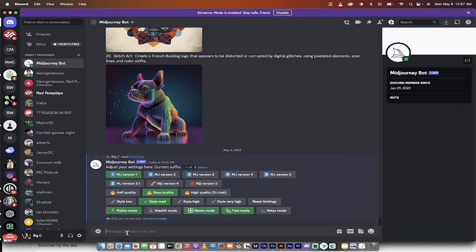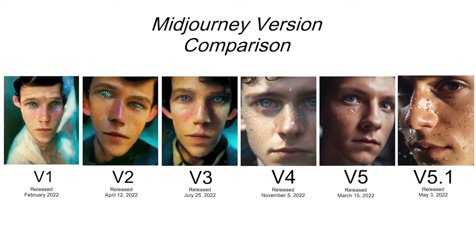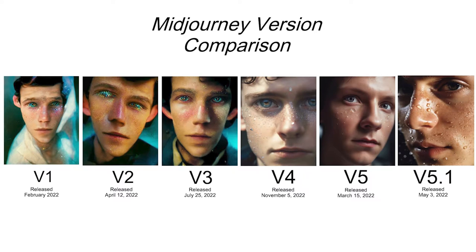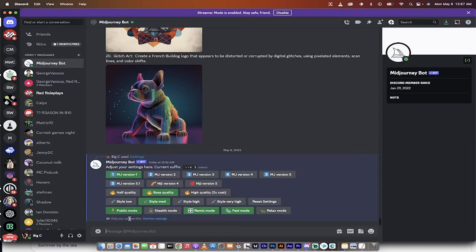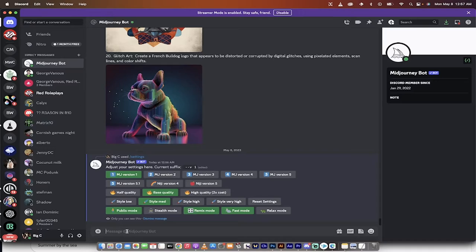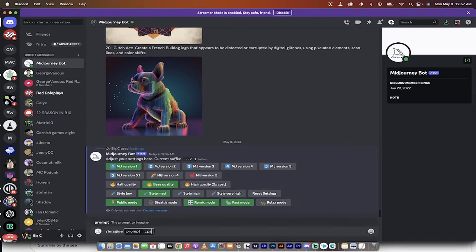Hello everyone, welcome back to another AI video. In this one we're in Midjourney, going to show you the difference between version 1 and version 5.1. That's six different versions, if you include 5 and 5.1 as separate versions. I'm going to run some prompts here. I'm going to come back and chat about it when it's done.